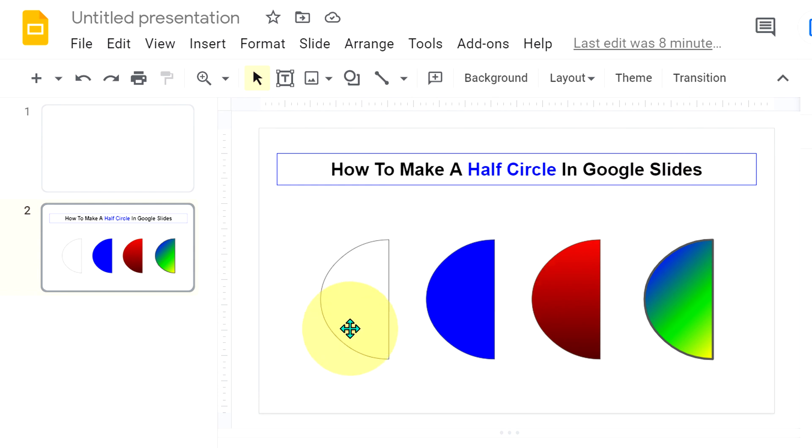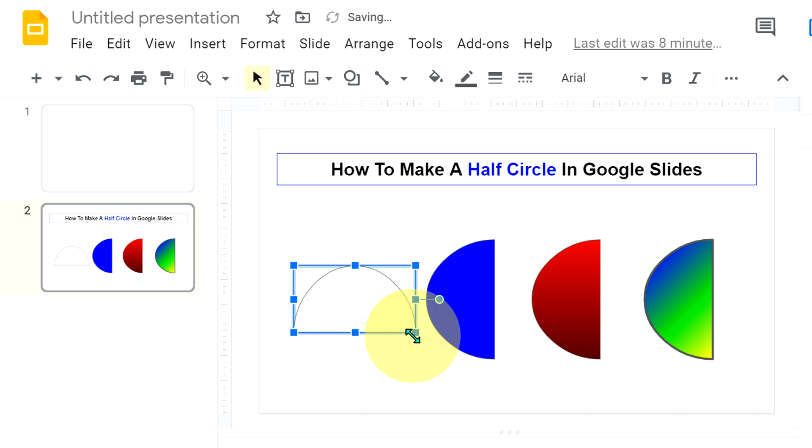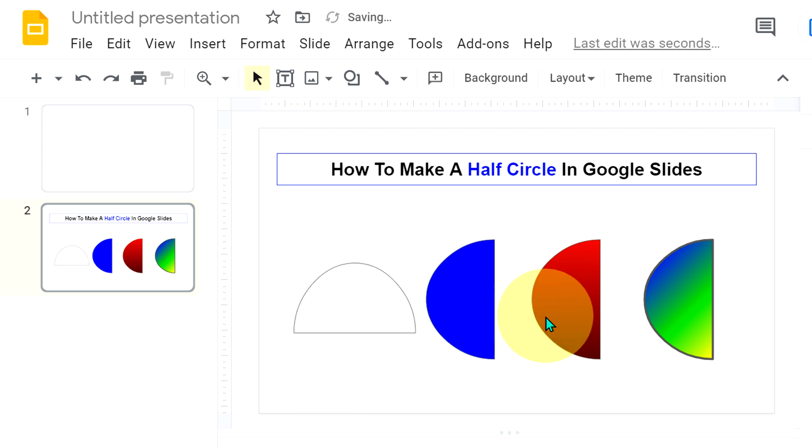As you can see, I have made half circles and you can also rotate them and resize them as per your requirement. You can add colors and also shades like this.